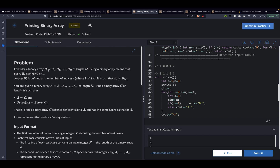The first problem is printing binary array. You are given a binary array b where all elements are either 0 or 1. We have to calculate its score. The score of a binary array is the number of digits that show a transition — going from 1 to 0 or 0 to 1 means consecutive elements aren't equal, which adds to our score. Then we have to print another array that is not similar to the given array but has the same score.